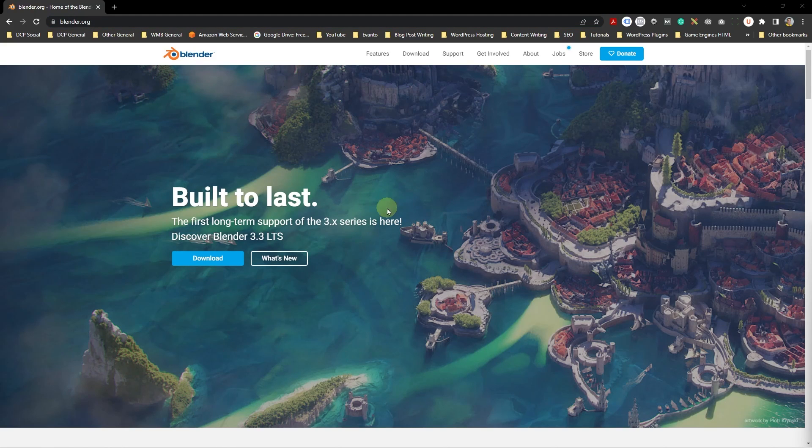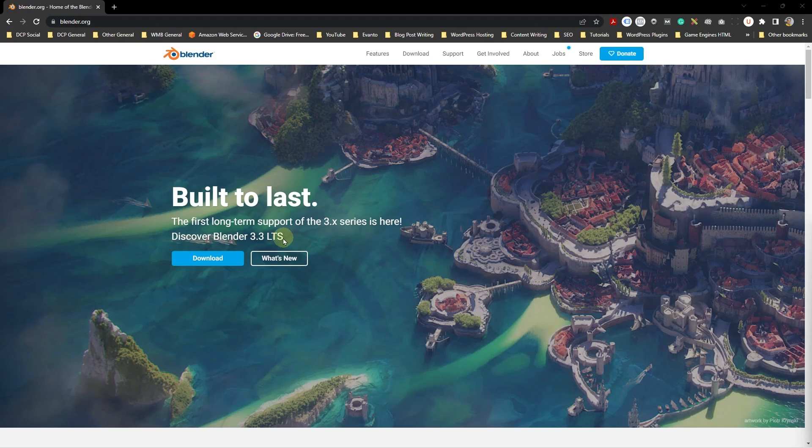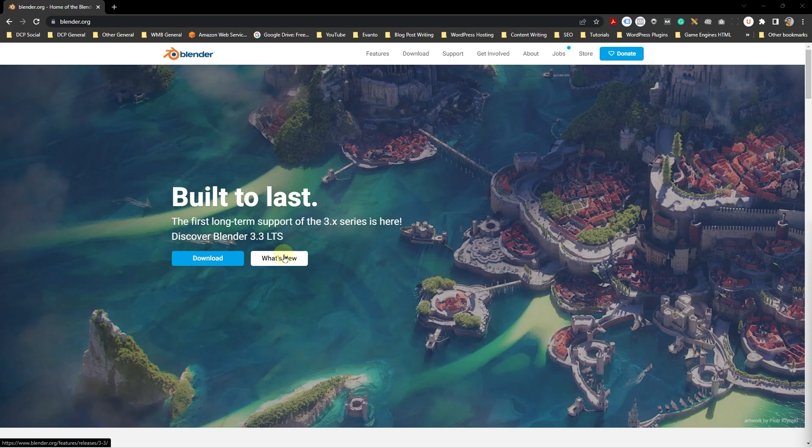Here we can see that the first long-term support for Blender 3 series is here. Discover Blender 3.3 LTS. Let's download Blender 3.3 LTS. Let's go ahead and click the download button. You can also click this button to see what's new in this application.